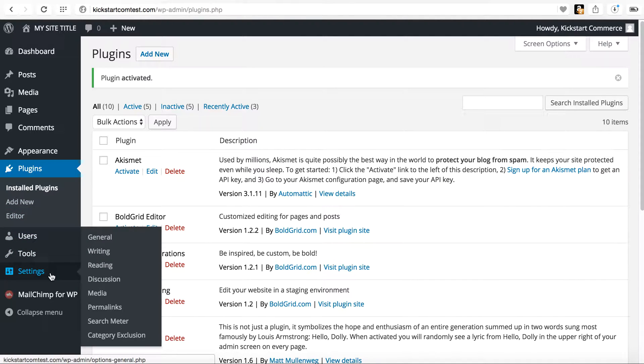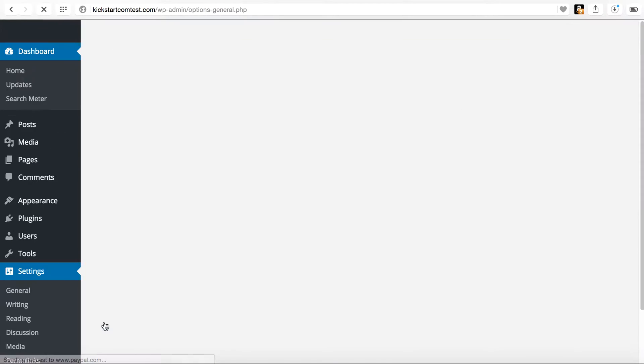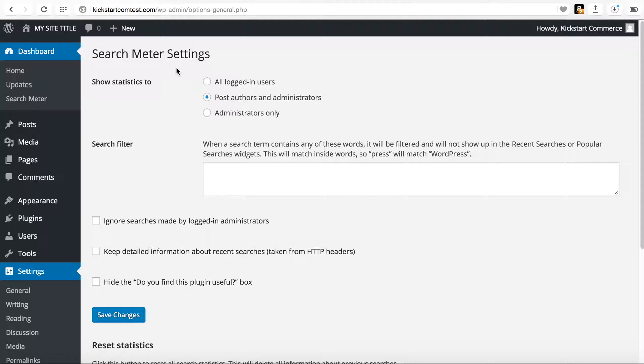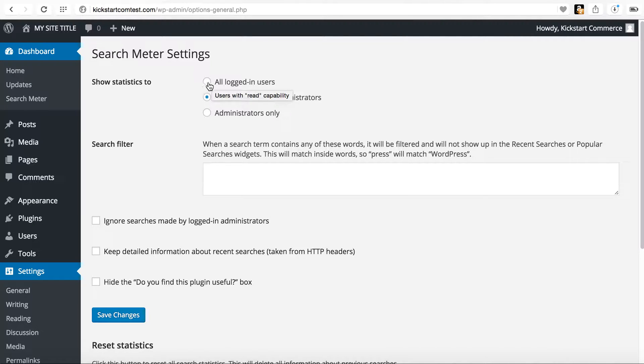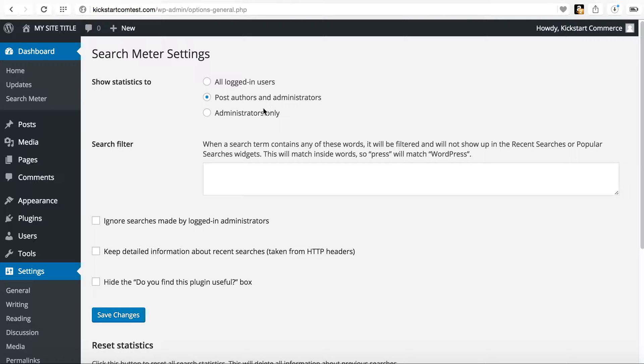Then on the settings menu, you should now see a new search meter option. And so you can go to search meters and it's good to show this. So what you can do is show statistics to all logged in users. Please do not select that. Or you can show post authors and administrators. Typically, in most cases, you're going to only want to select administrators only.